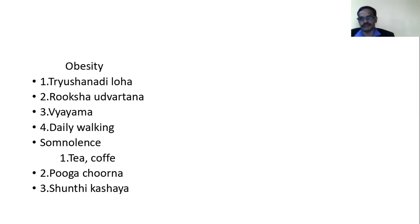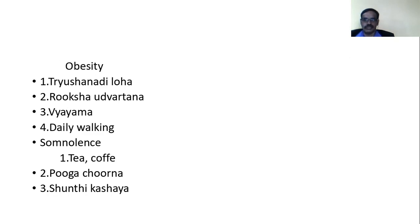For planning the treatment of hypothyroidism, we have to treat according to the symptoms. We can increase thyroid activity and simultaneously treat individual symptoms. For obesity: Tarushana Jiloha, Ruksha Udvartana, Vyayama, and daily walking are used. For somnolence: tea, coffee — which are CNS stimulants — Puga Churna and Shinti Kashaya also have CNS stimulant action.